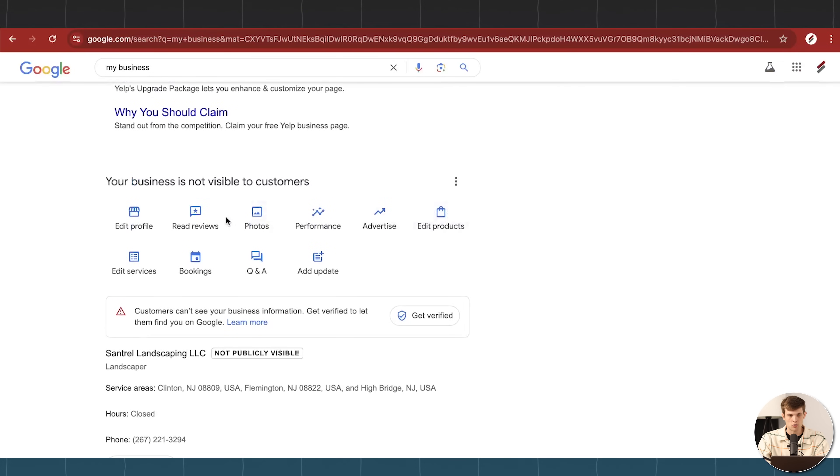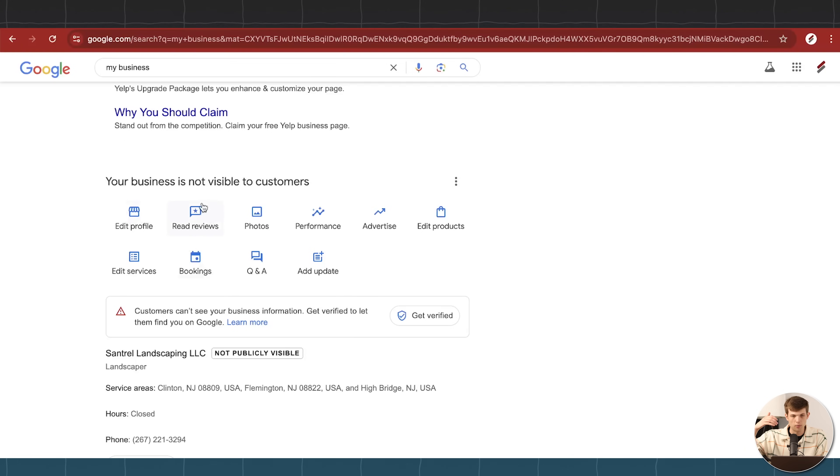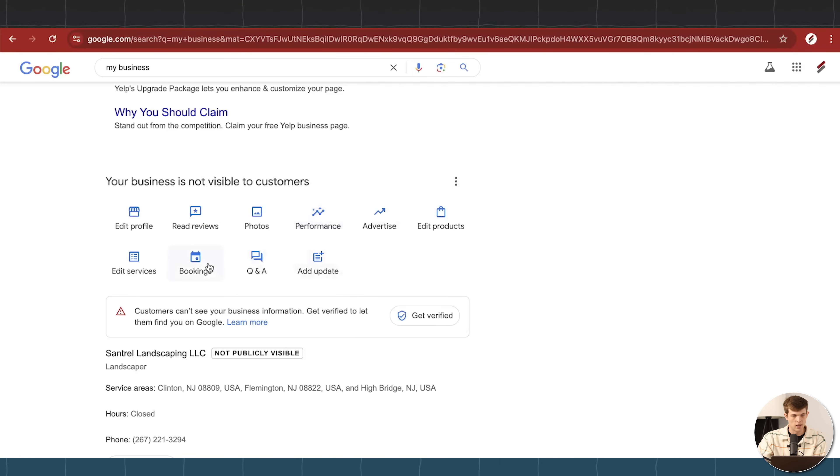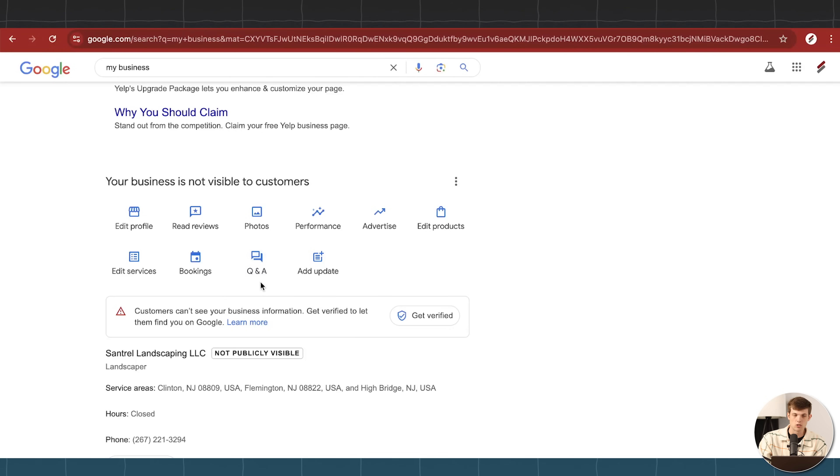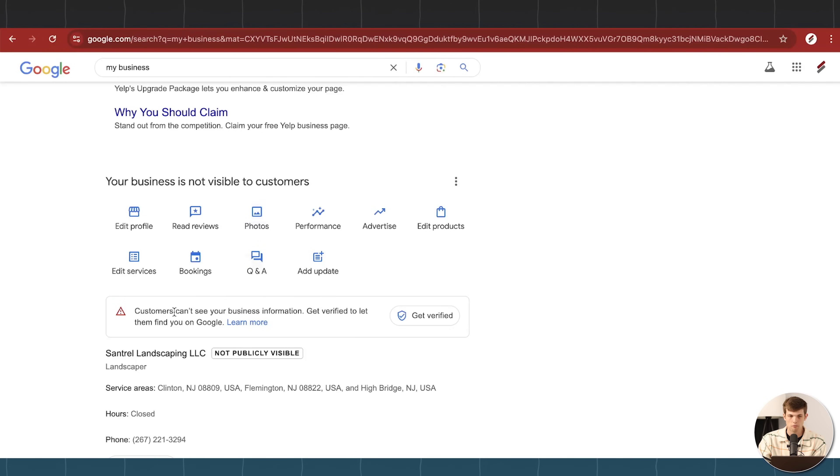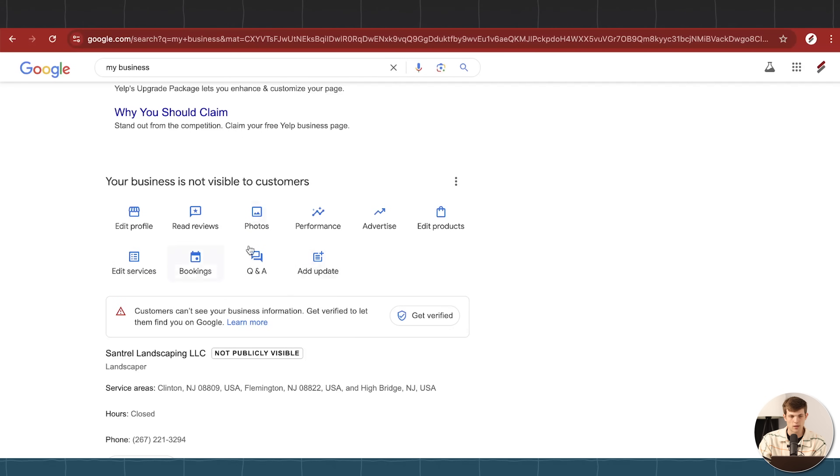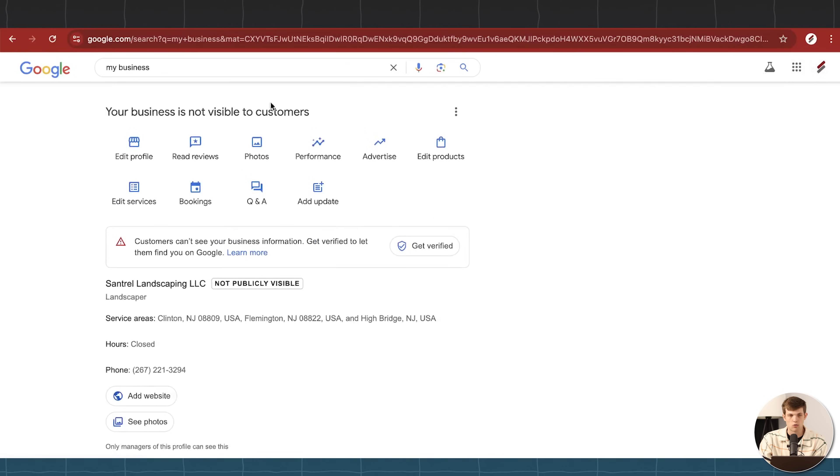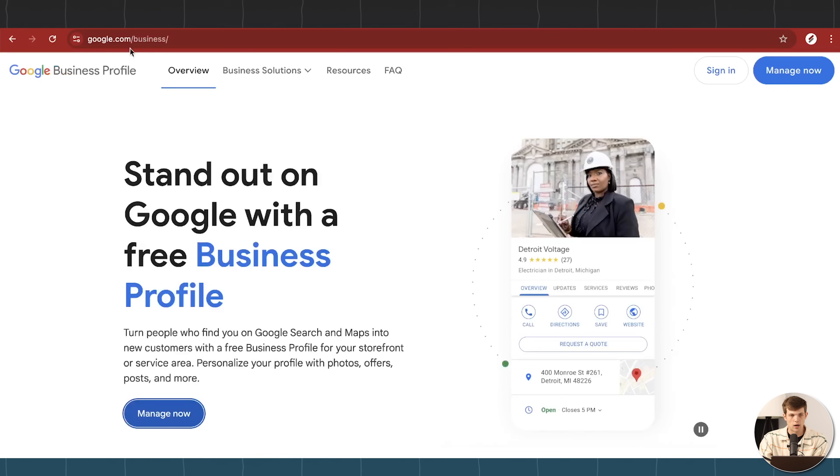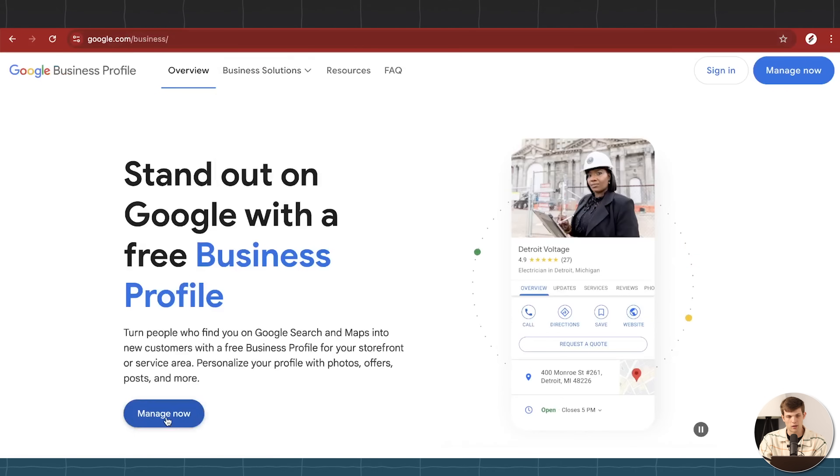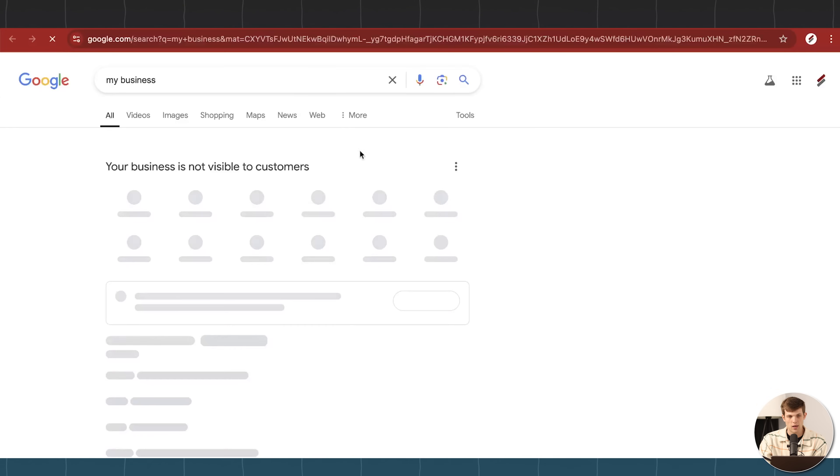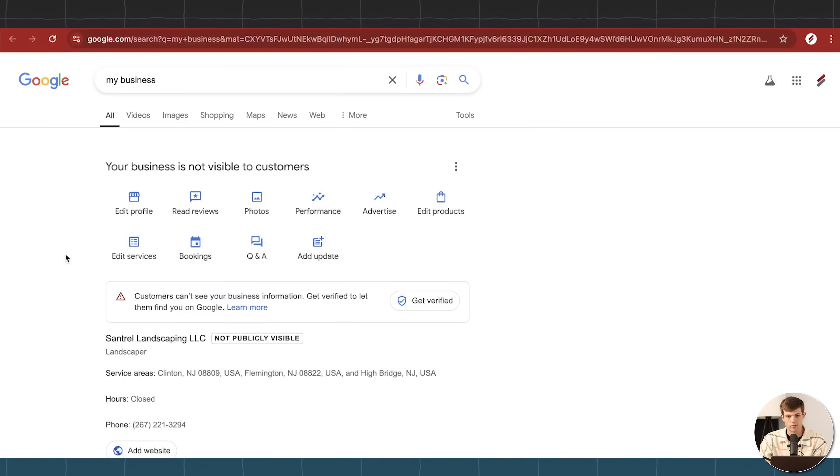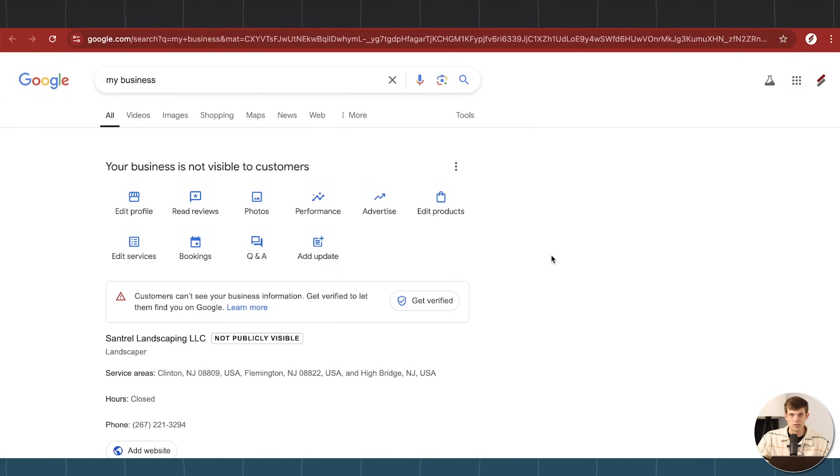Okay, so from here, what you can do, this is where you can read reviews. This is where you're going to be able to look at your performance, how many people are looking at your business. If people are sending messages through Google business, you're going to be able to answer those messages right here inside of your Google business profile, edit your services, right? You can do all of that right here when you're signed into your Google account. And you go to google.com slash business, you can always go back and click manage now and manage all of the things that you need to take care of for your business.